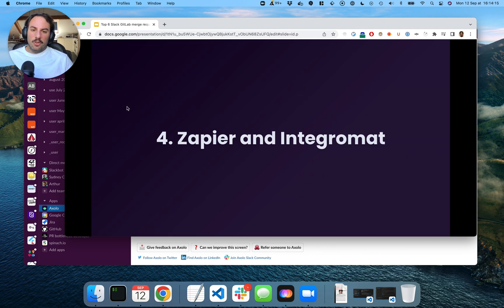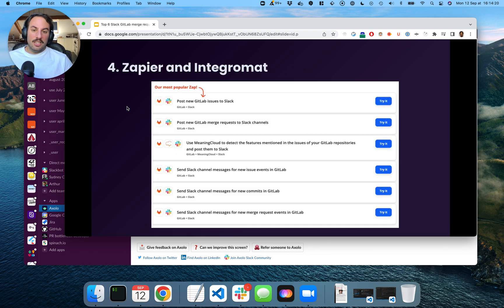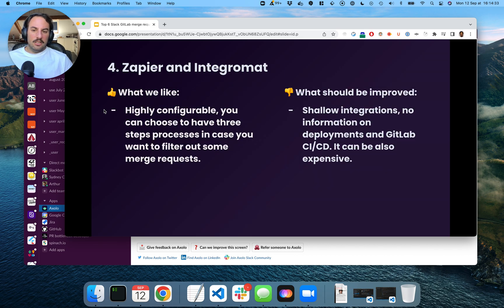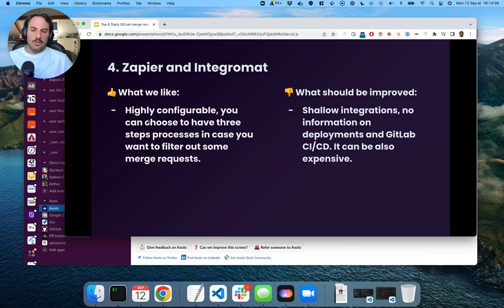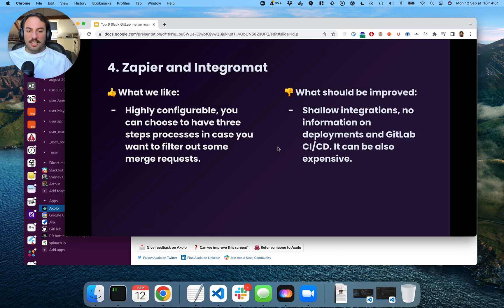Zapier and Integromat. So if you already have a Zapier or Integromat subscription, I think it makes a lot of sense. You can create channels for different types of events. You can dig into it and you will see more of them. It's highly configurable, especially if you have multi-step processes in Zapier — you can filter out by label or anything like that. Apart from that, I think it's a very shallow integration. There's no information on deployment, and it can also be expensive.